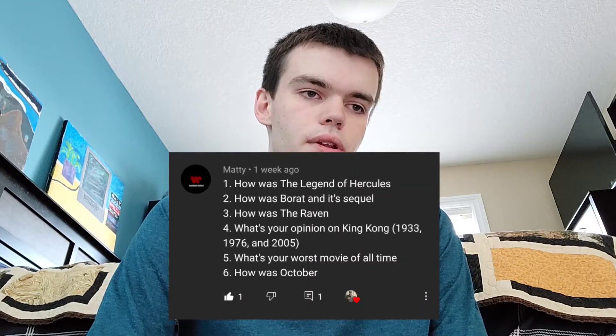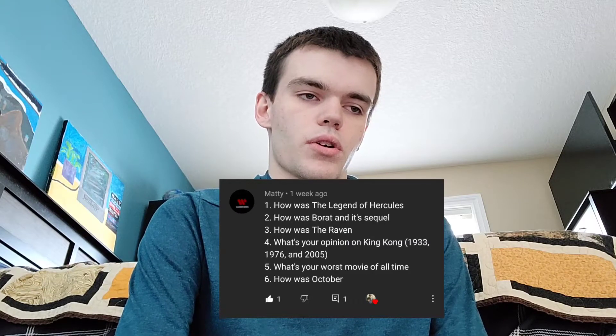The fourth question is what's your opinion on King Kong from 1933, 1976, and 2005? I have not seen the 1933 or 1976 versions, but I have seen the 2005 remake with Naomi Watts and Jack Black, and I thought it was pretty good. Maybe I'll check out the originals someday. The next question is what's the worst movie of all time?